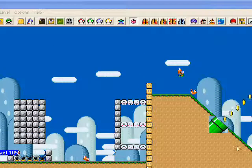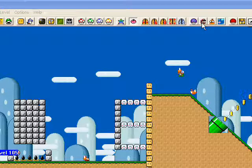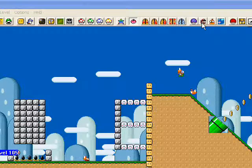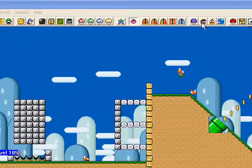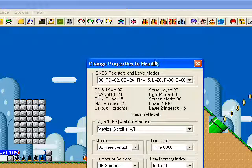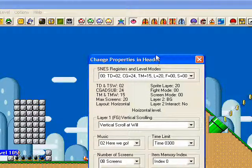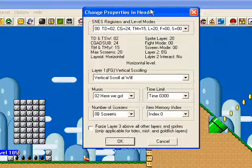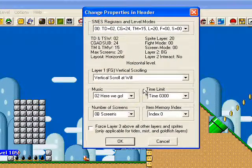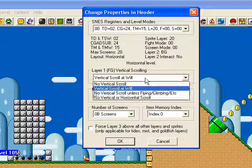What you want to do is, in LunarMagic, go up to the top and click on the Mario head. So let's click on that. And then it will say something like 'no vertical scroll unless' and so on.